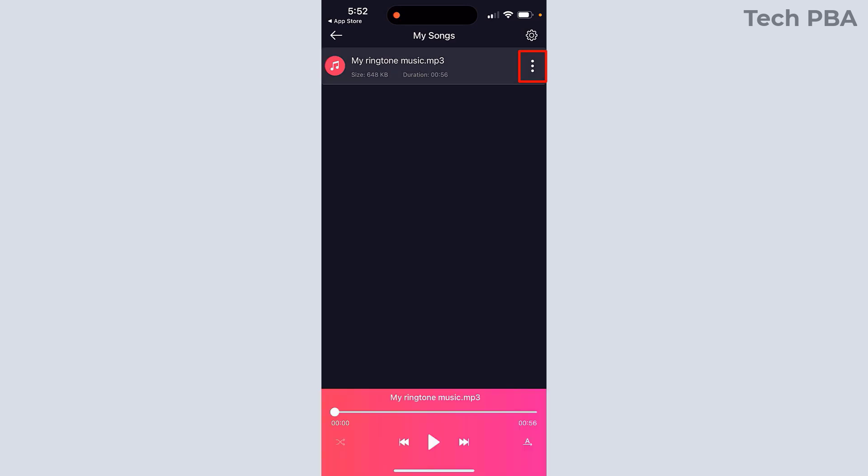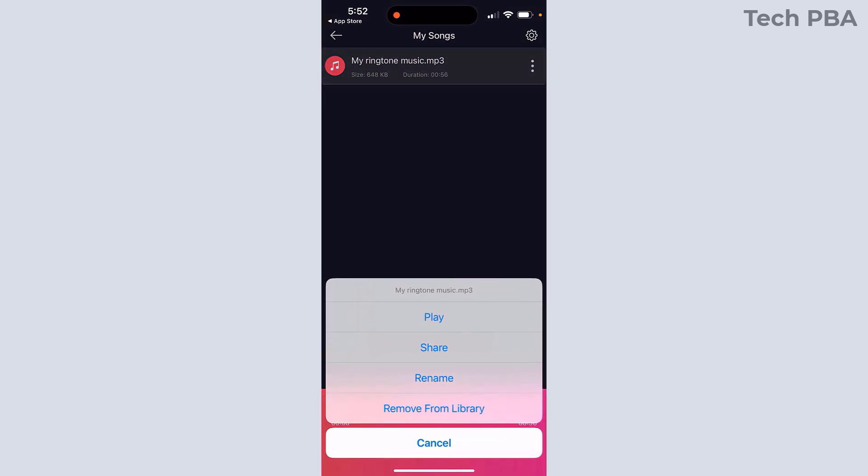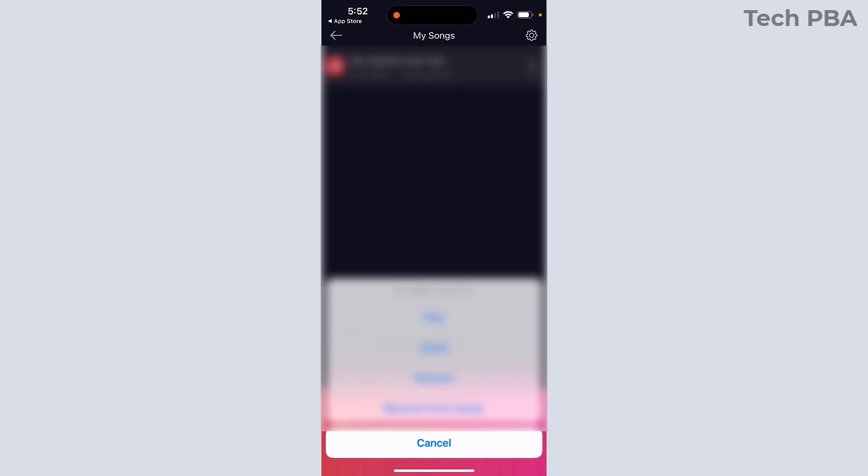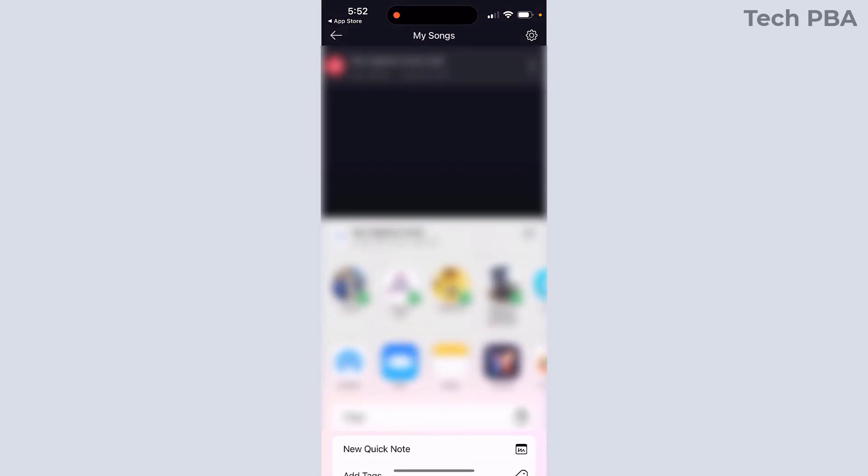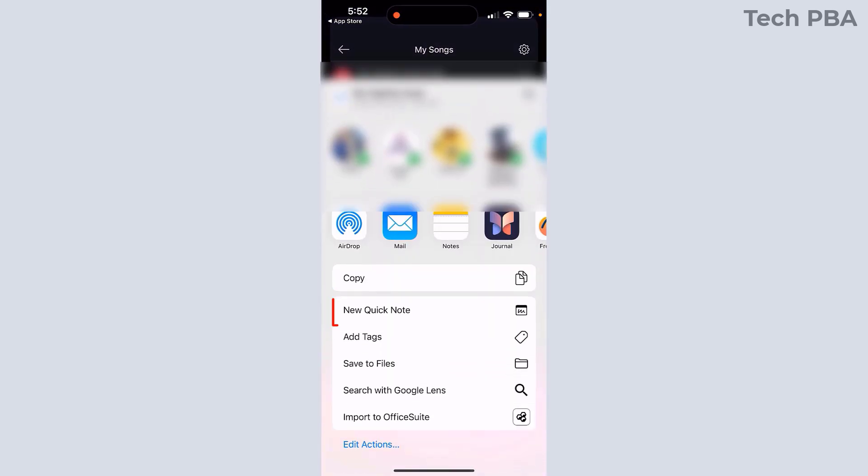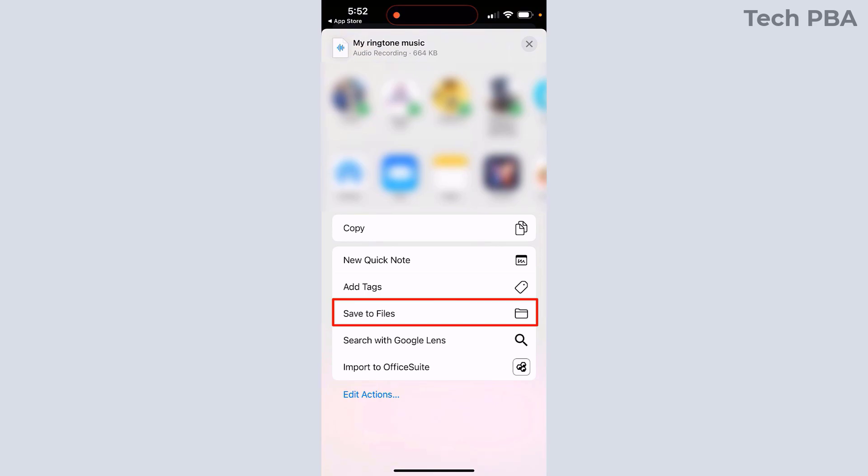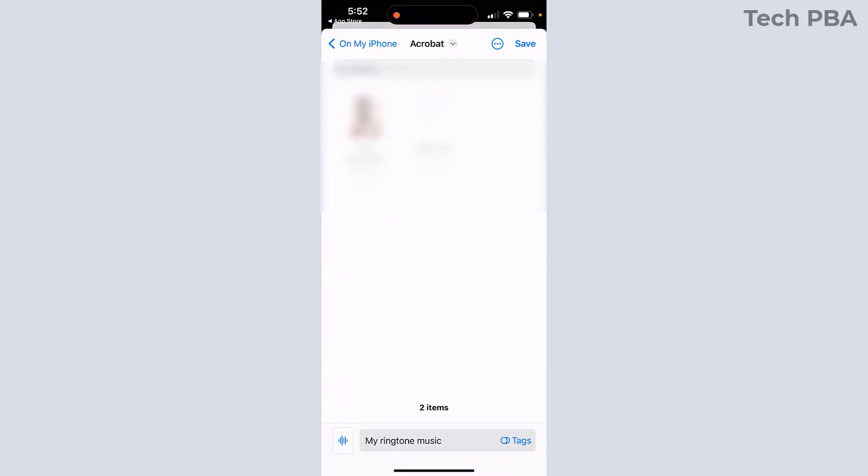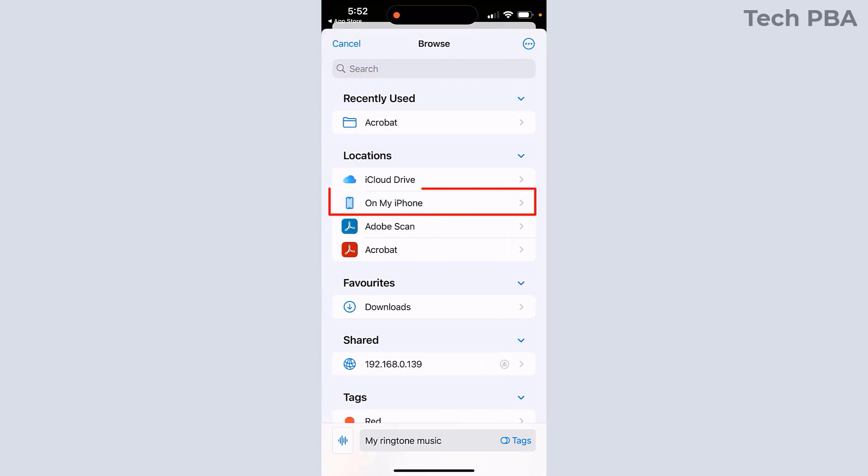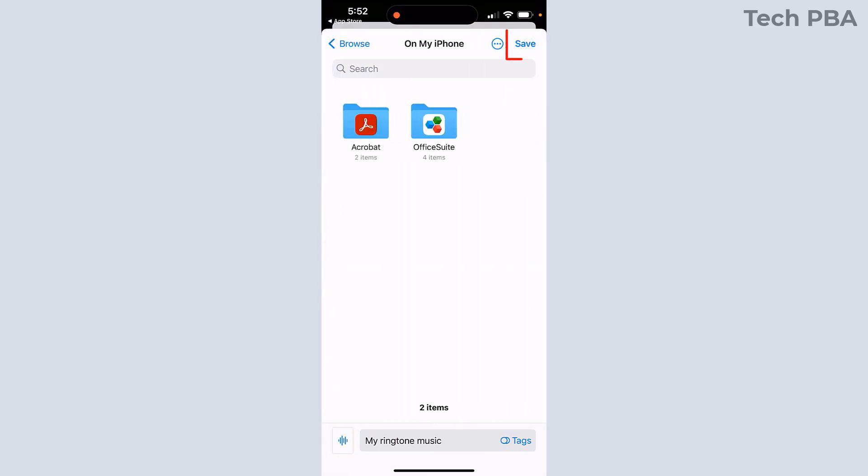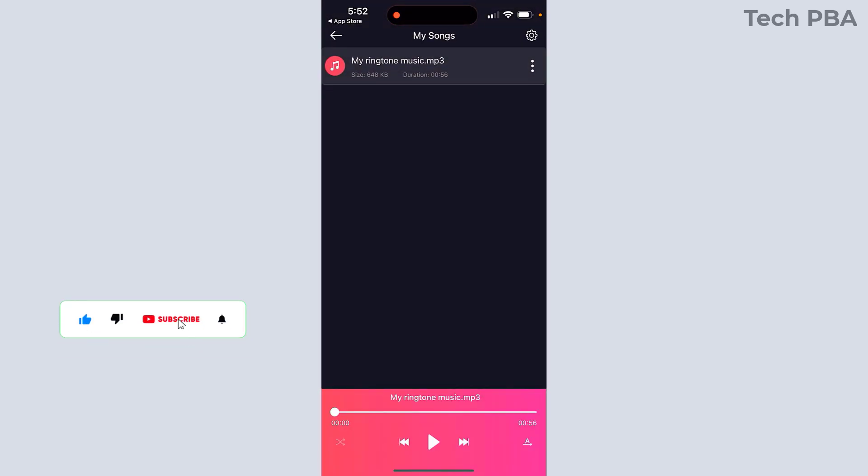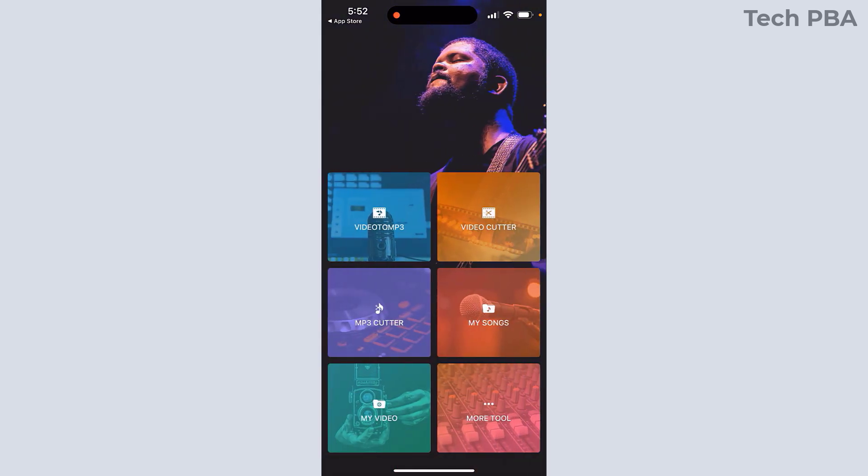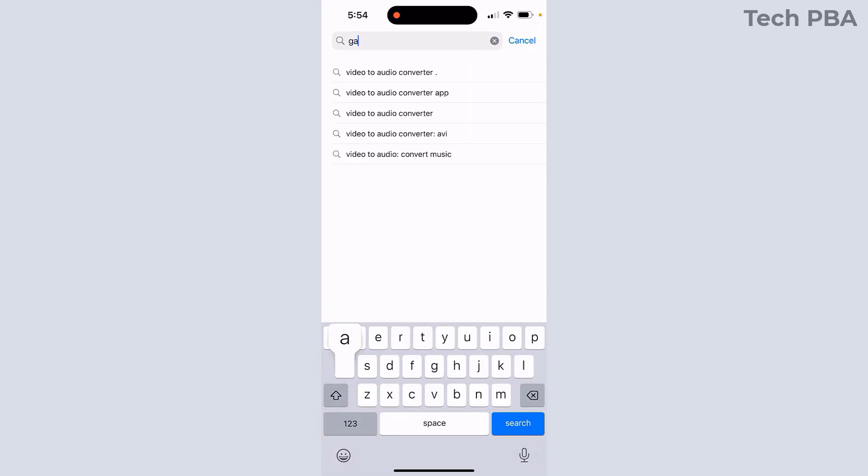Once that is done, it will convert the video file into an MP3 file. Tap on the three dots and then tap Share to save the MP3 file onto your iPhone. I will tap Save to Files. Once there, I will select where to put it by tapping on My iPhone. Once I tap on My iPhone, I will tap Save. The MP3 file we just converted has been saved onto our phone.